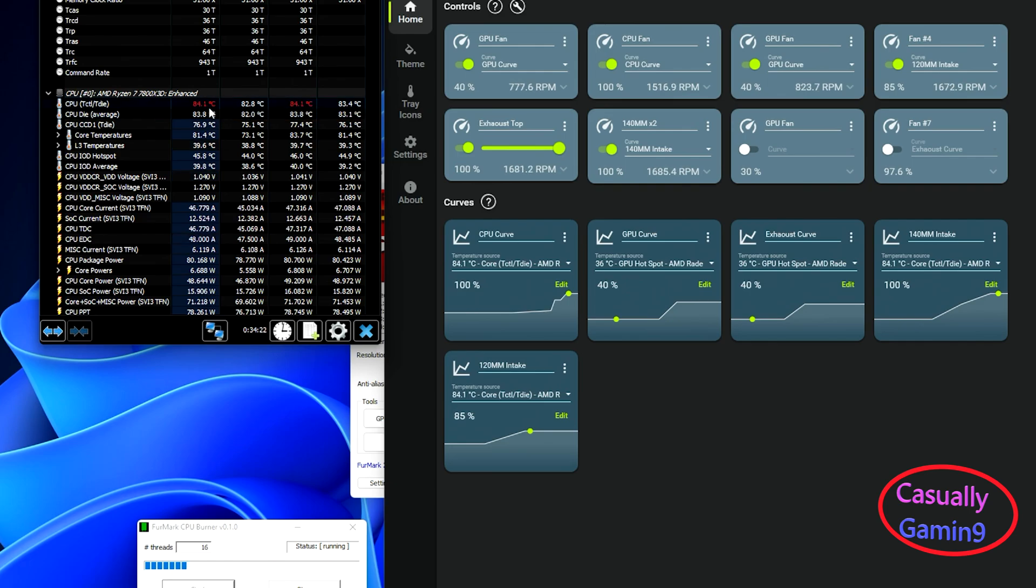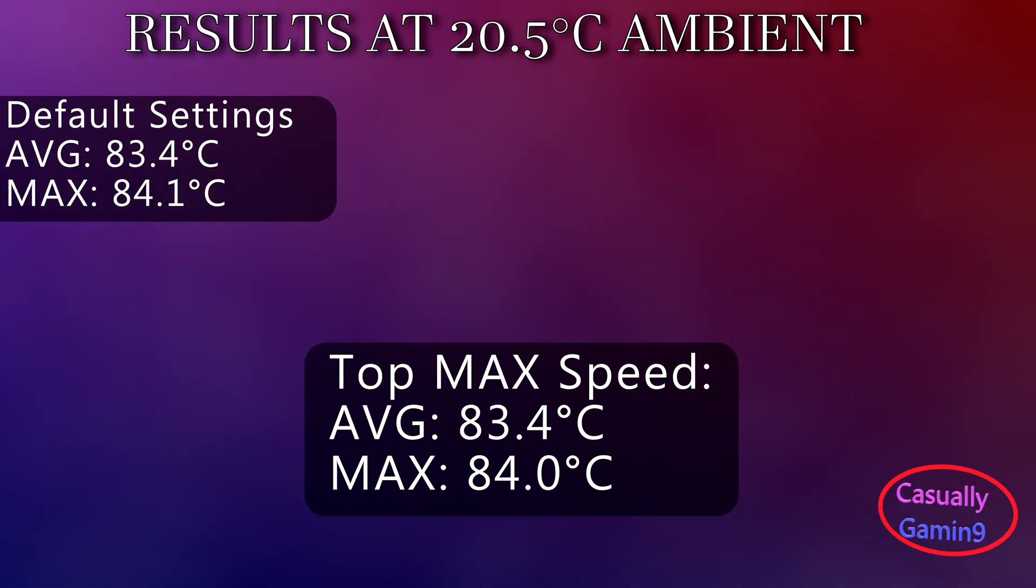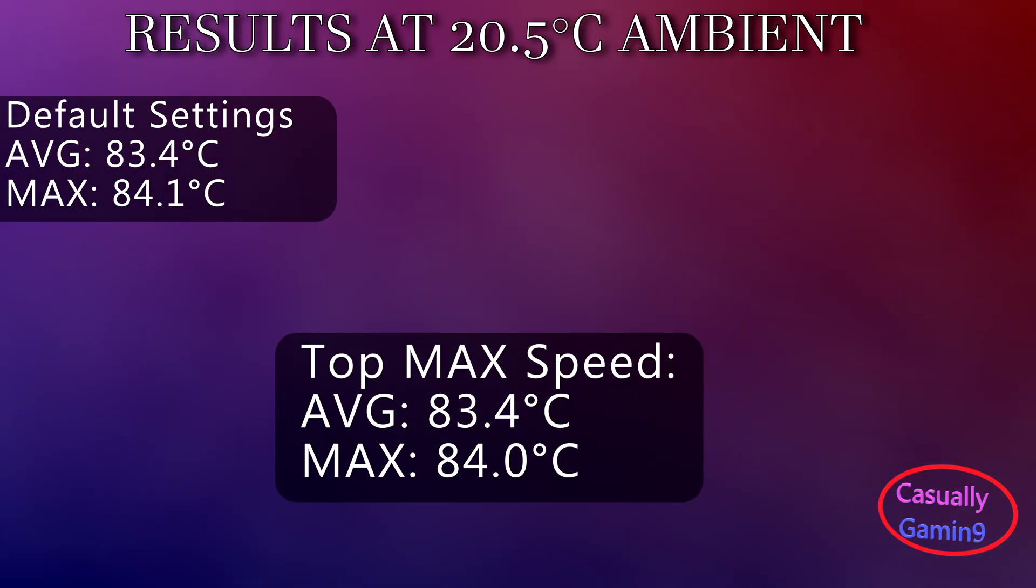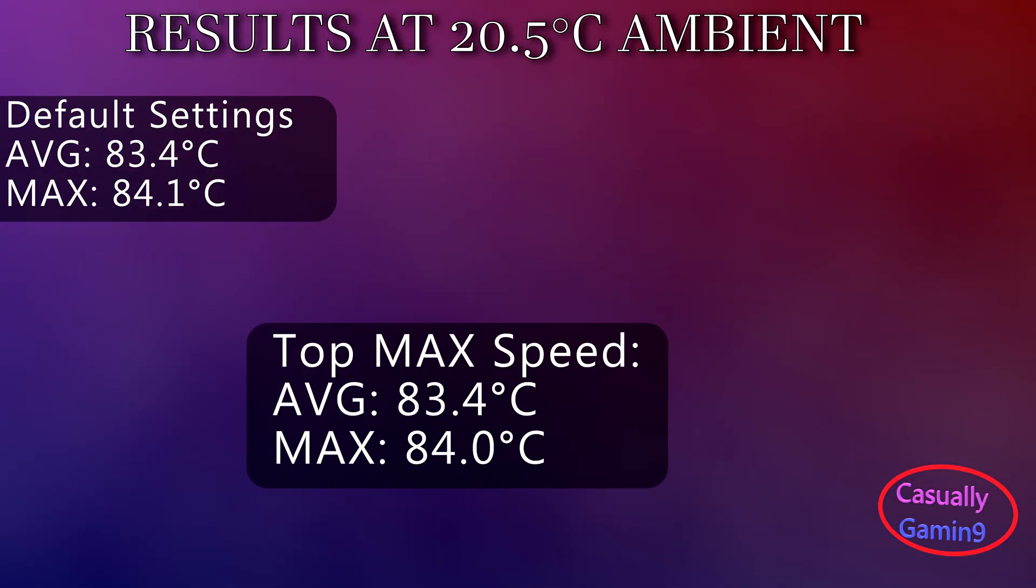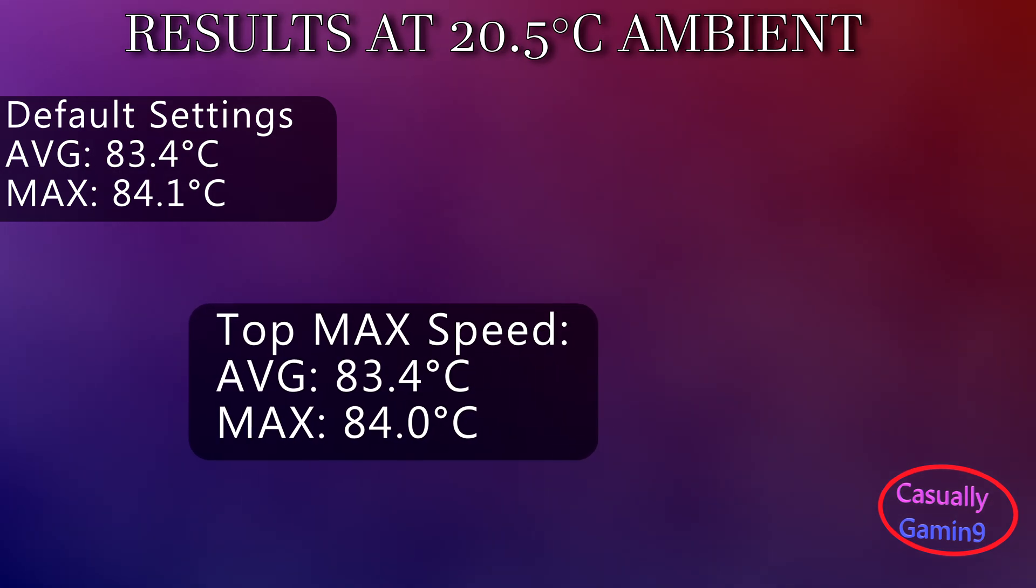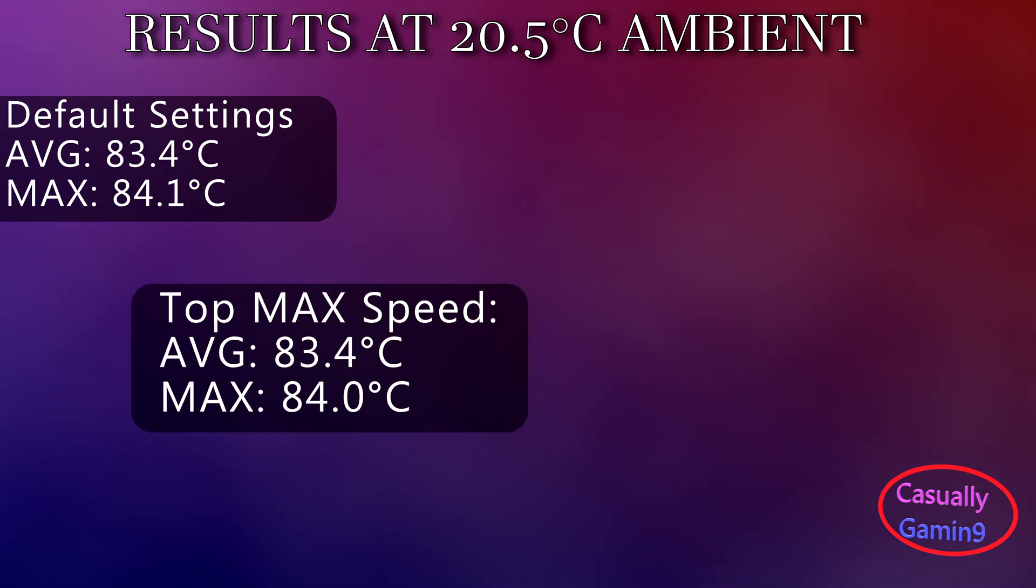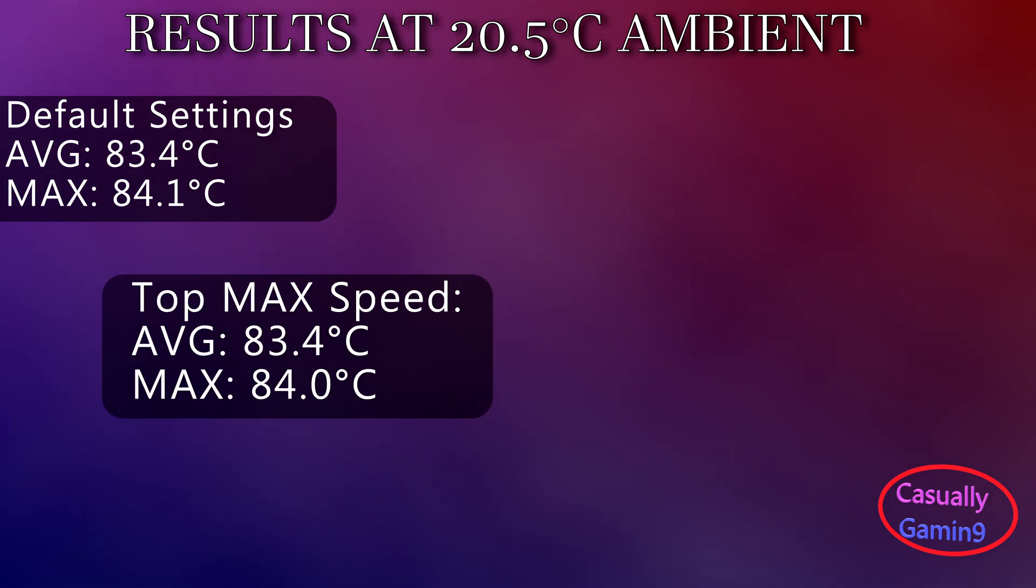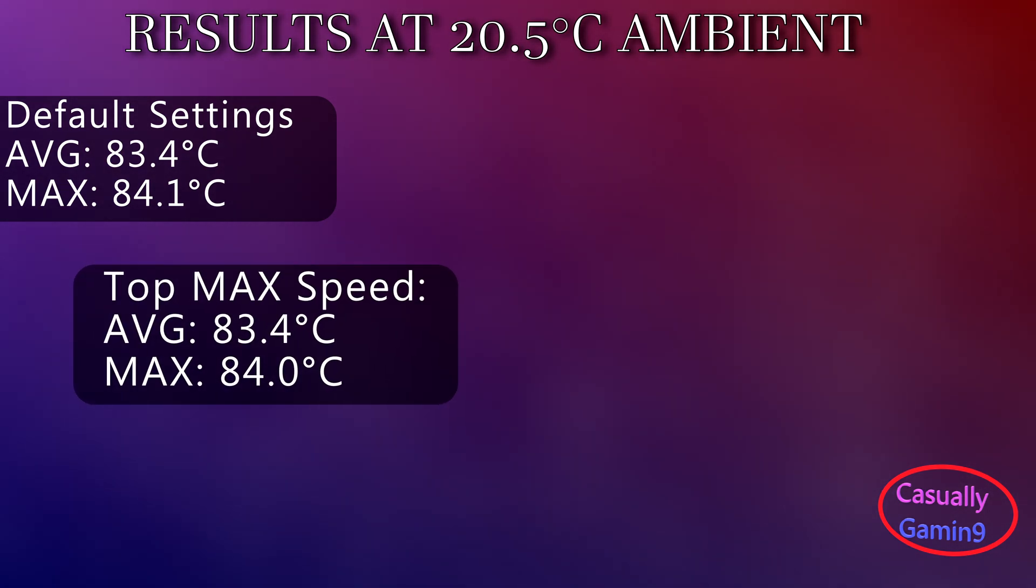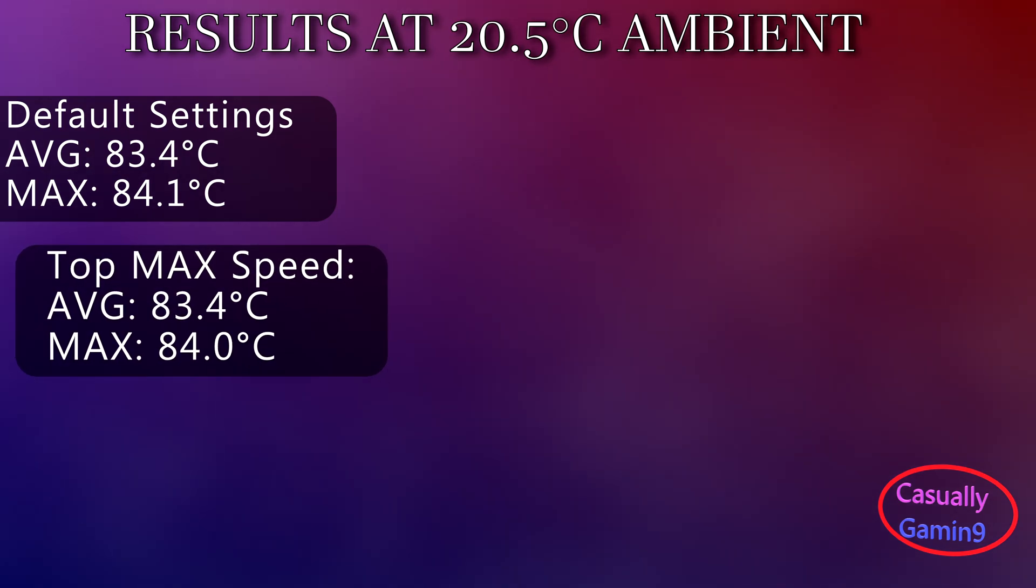This hasn't helped at all, as we have an average of 83.4 with a maximum of 84 degrees Celsius. Top exhaust speed produces more fan noise as well.